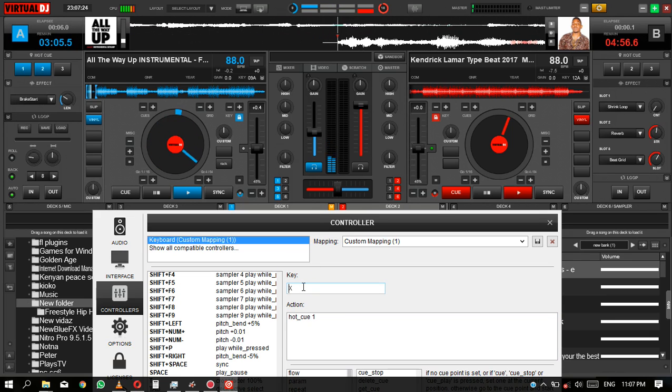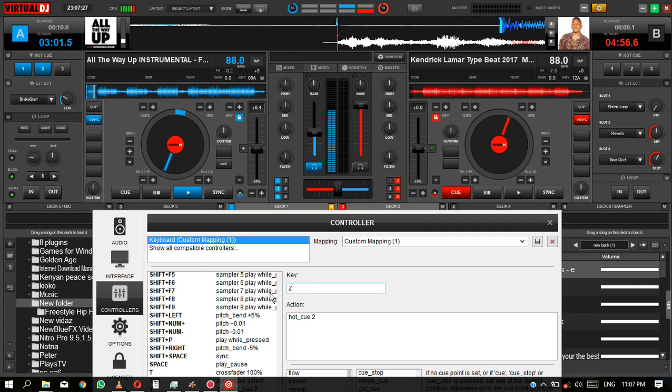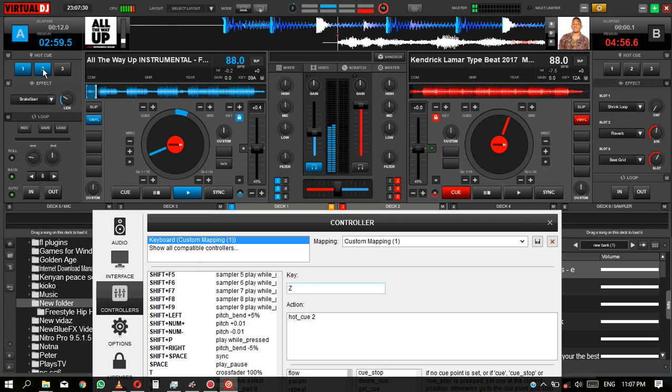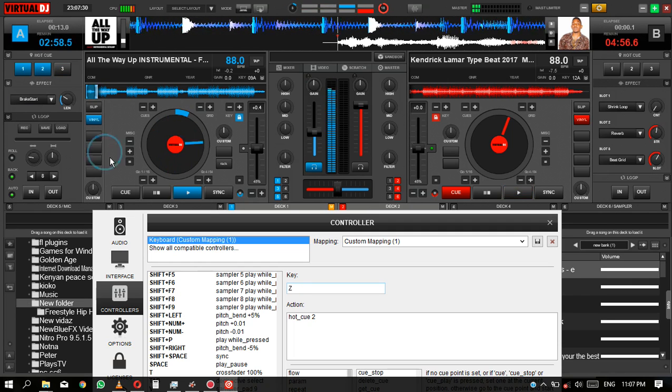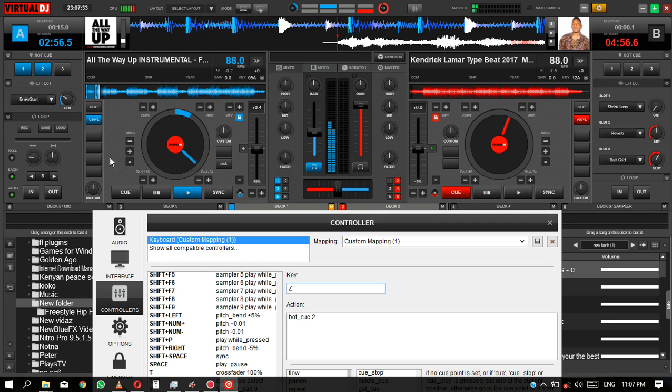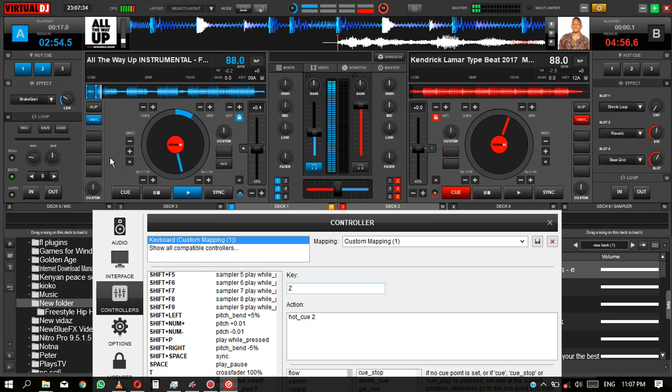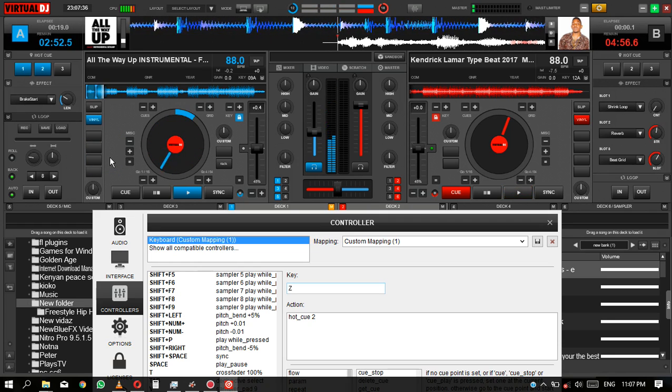Then the second hot cue that I've set is for Z, that is the key Z. That is the other cue that I've set. I've set only two cues, you can set as many as you want.